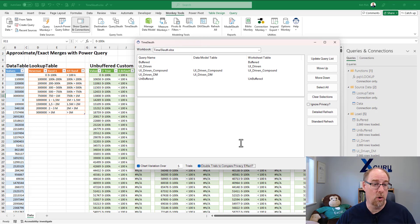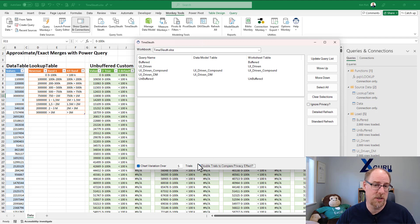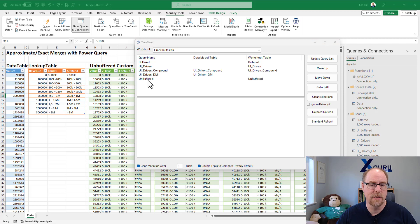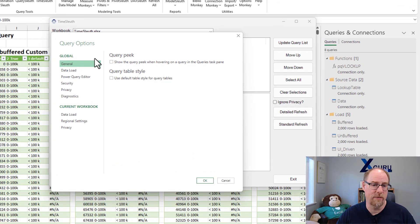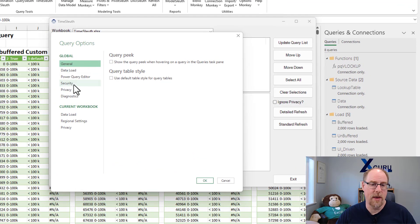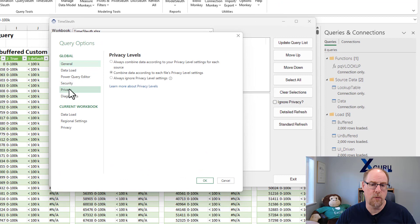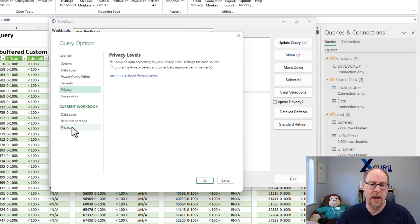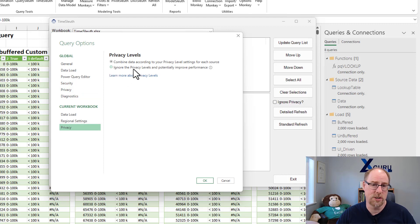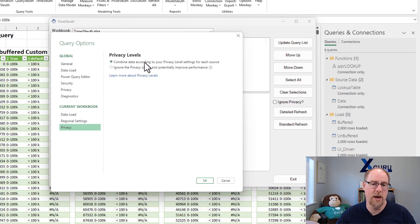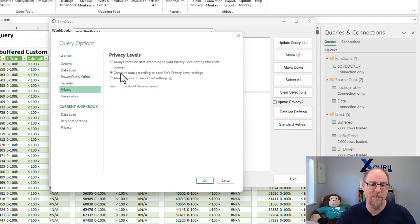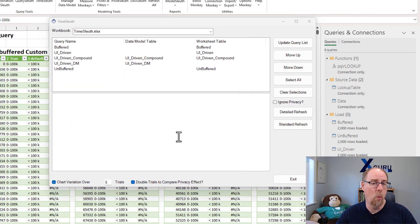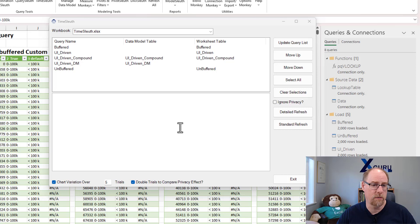The important thing to know about this is that in order to work with this particular checkbox here, your Power Queries must be set to allow changing of privacy. What that means is under your privacy settings, you need to be using the middle setting here, and you can't have disabled privacy outright for a specific workbook. As long as this is combined according to the privacy level settings for each source, and as long as you haven't changed this from the default, at this point we'll be able to toggle it on and off when we refresh your Power Queries.